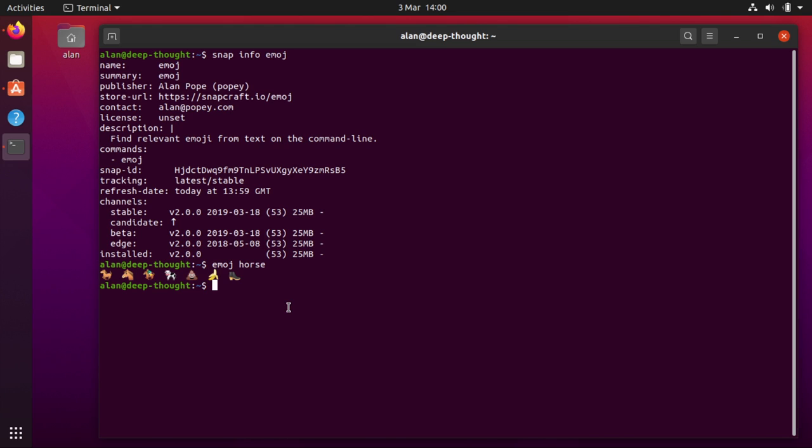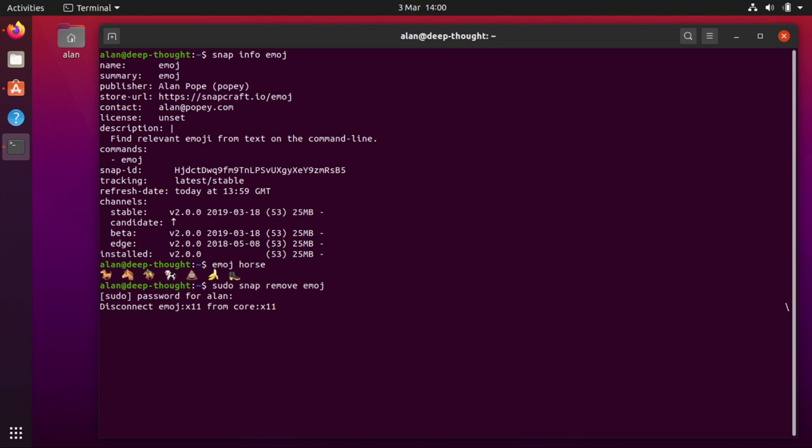So it's easy enough to install and remove snaps. If I do sudo snap remove emoji, I can remove the snap from my system.